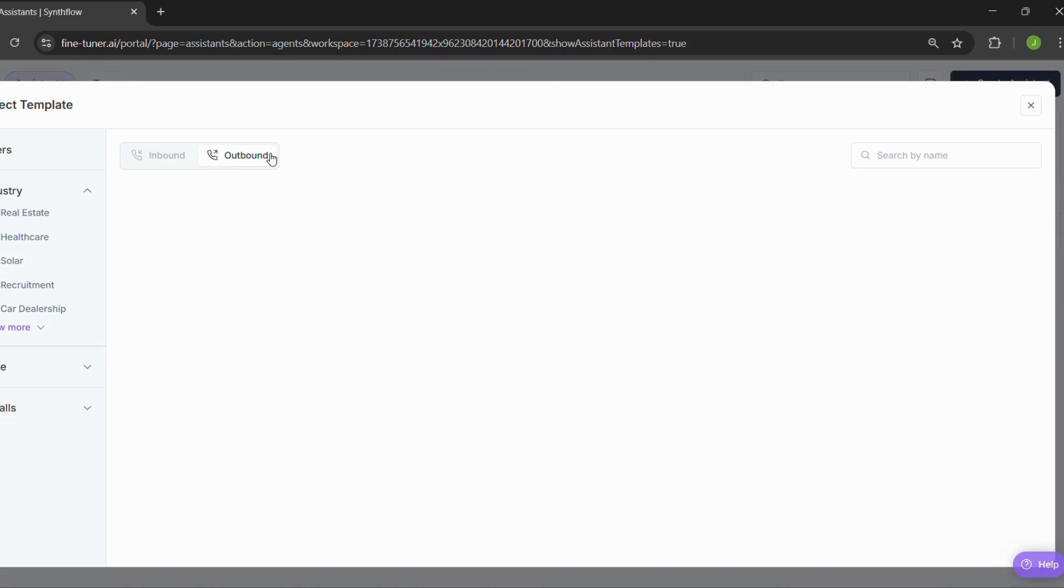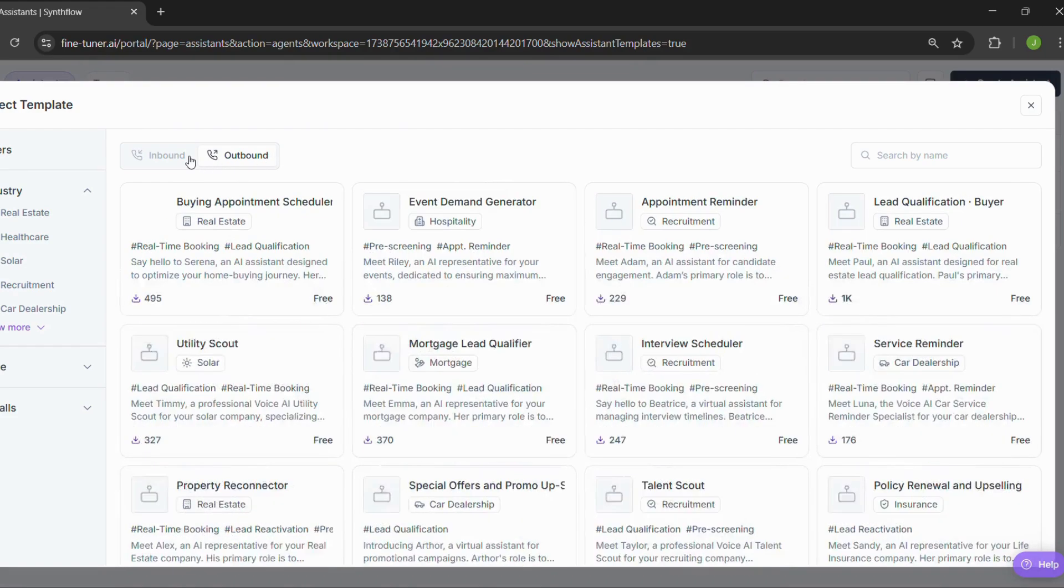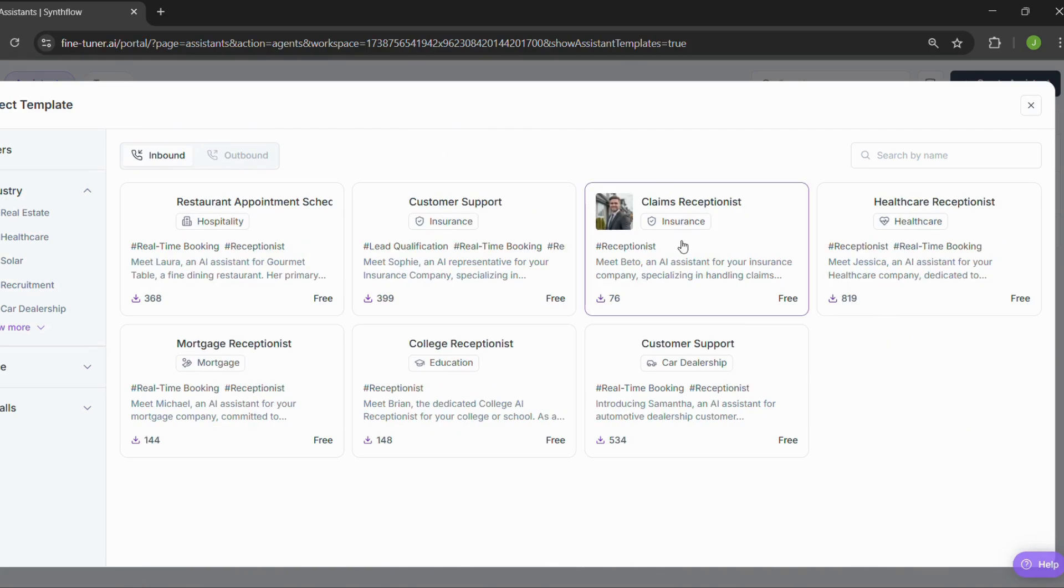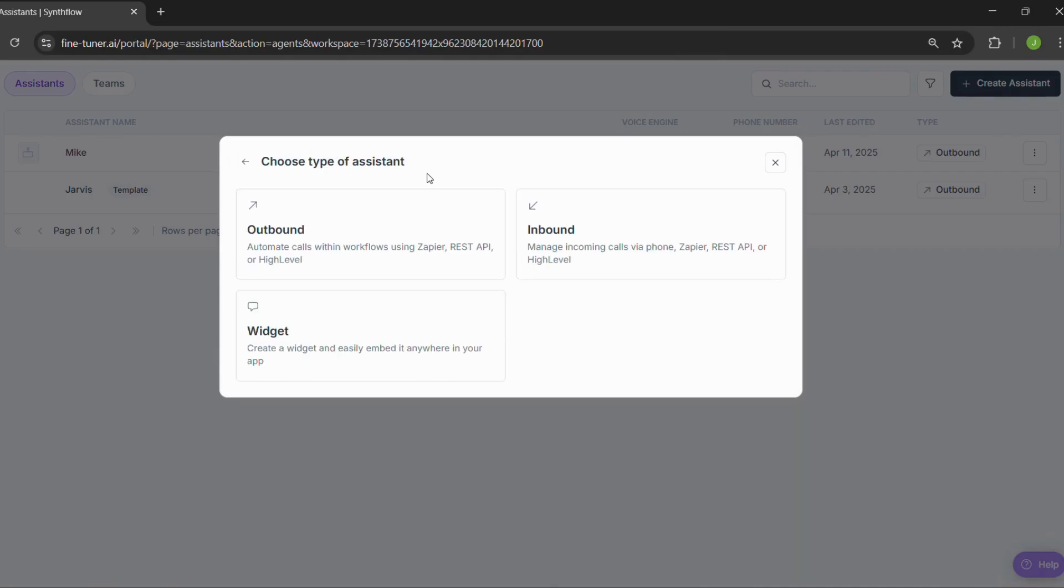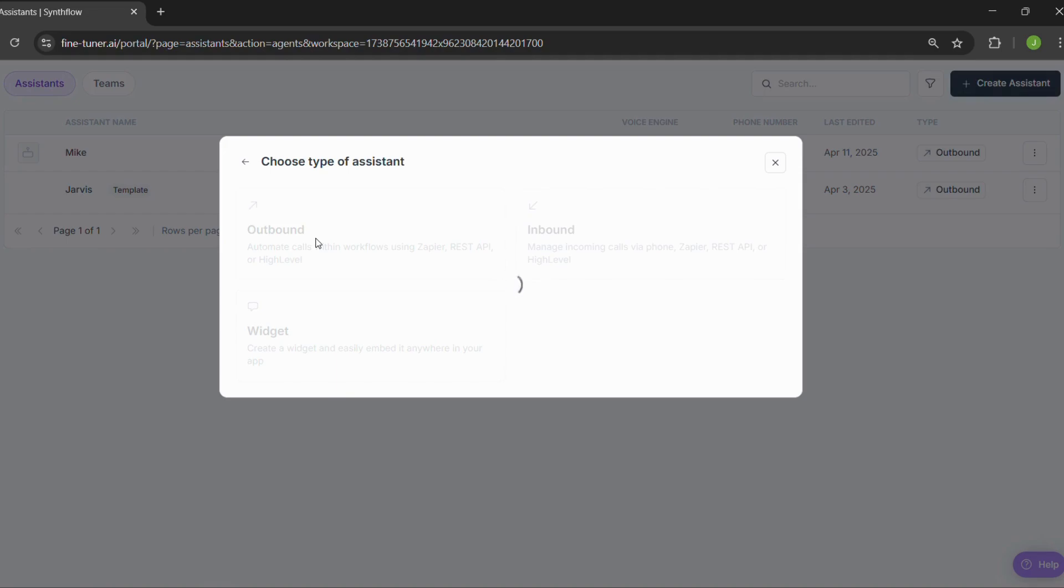Next, you'll need to pick your call category, either inbound or outbound. Let's say I pick inbound. You'll see a bunch of templates pop up. You can pick one that fits your needs, or just go back and choose to start from scratch. For this demo, we'll go with outbound, so I'm clicking on that.